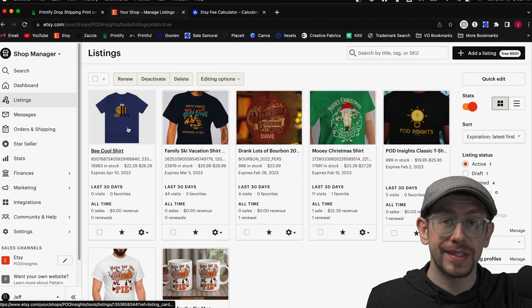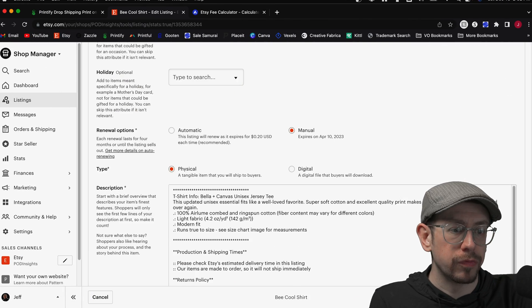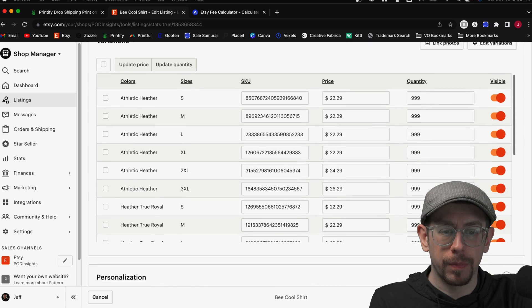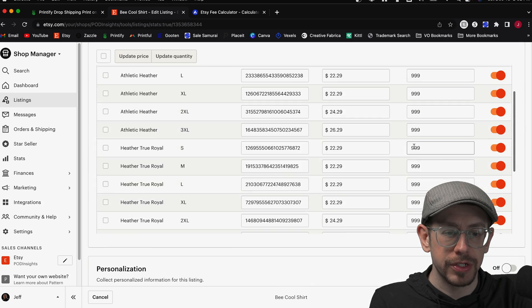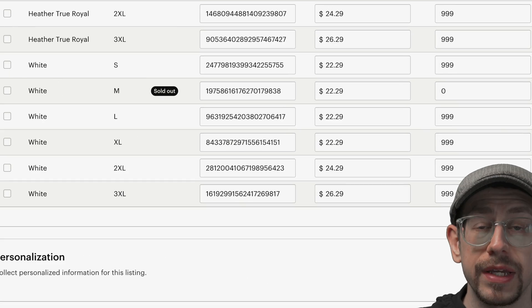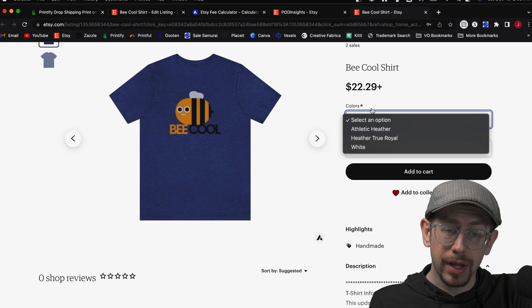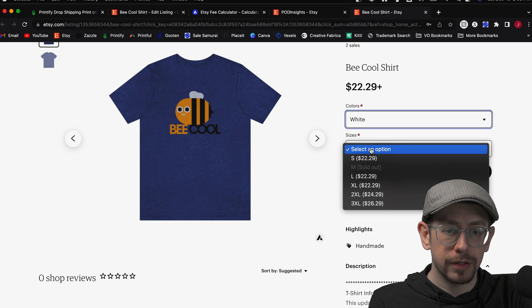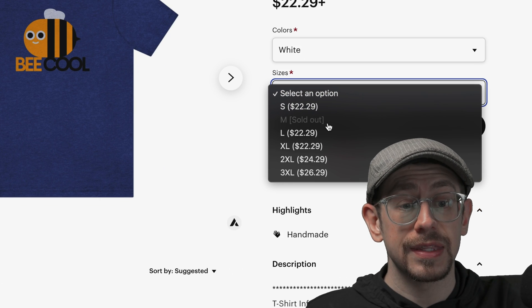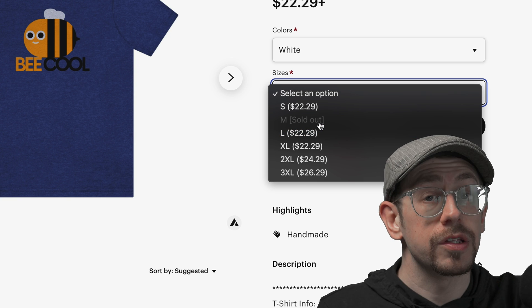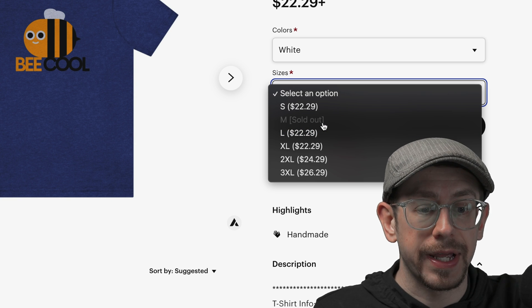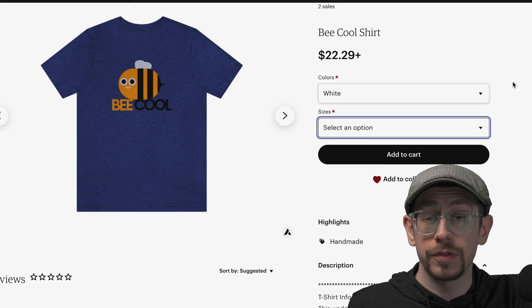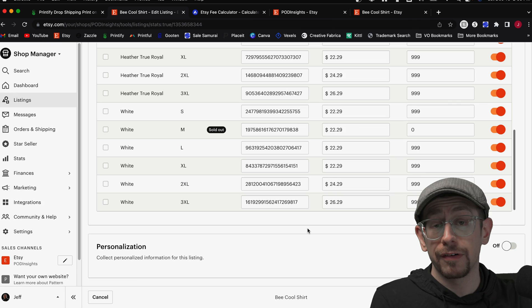All right, so here's our listing in our Etsy shop now. If we open that up, we'll come down to our product variant section here and we will see that the white medium option has a quantity available of zero. The information is there, but it's showing as sold out. So on our product page here, if we select the white color option, then we go to the sizes. You can see that medium is a size here, but it's showing as sold out. That's what it looks like when we use that option to show it as sold out.